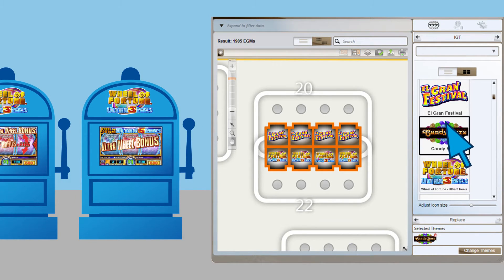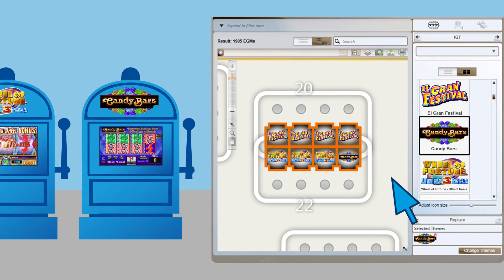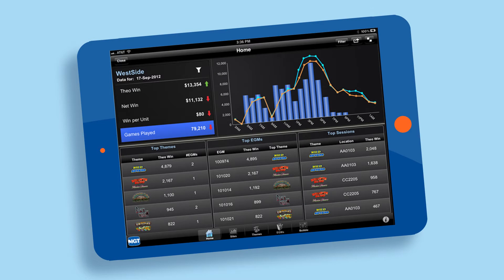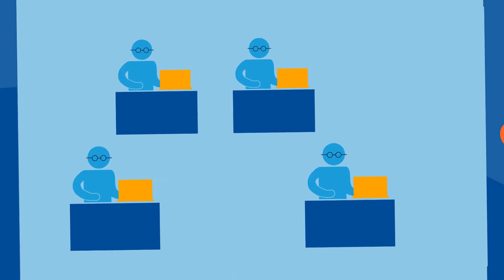and show the true performance of multi-denomination, multi-game cabinets, right from the palm of your hand, without costly teams of analysts.